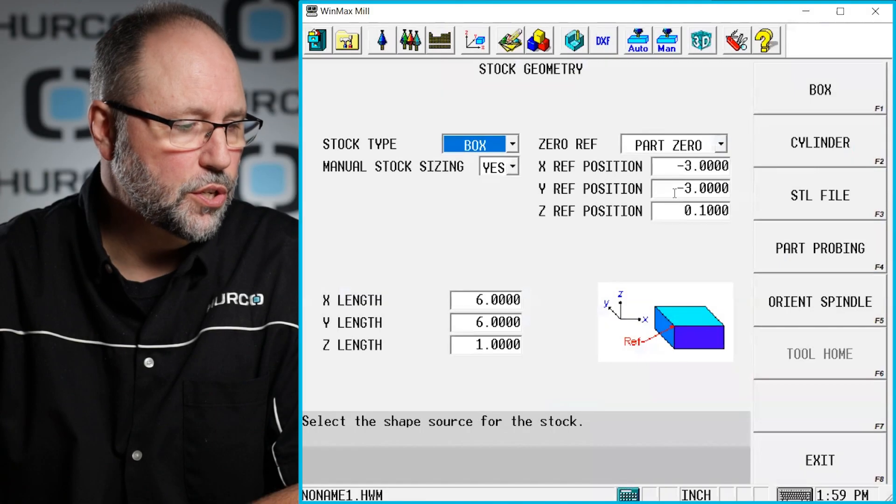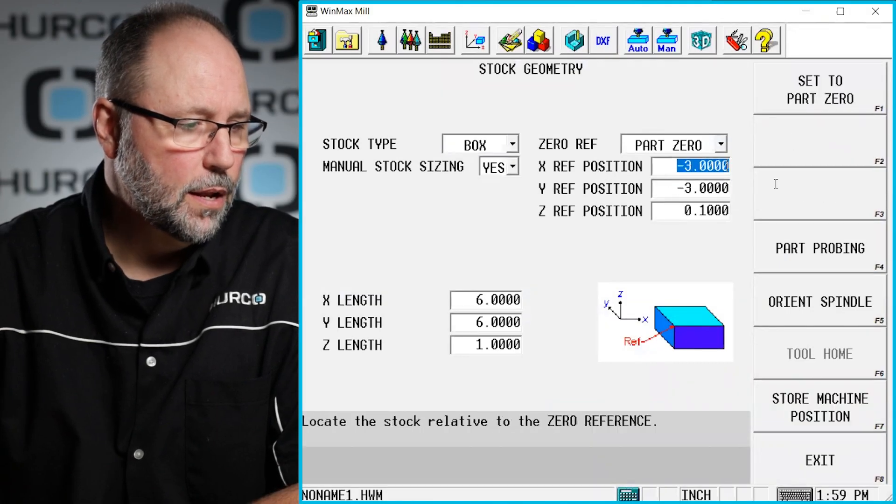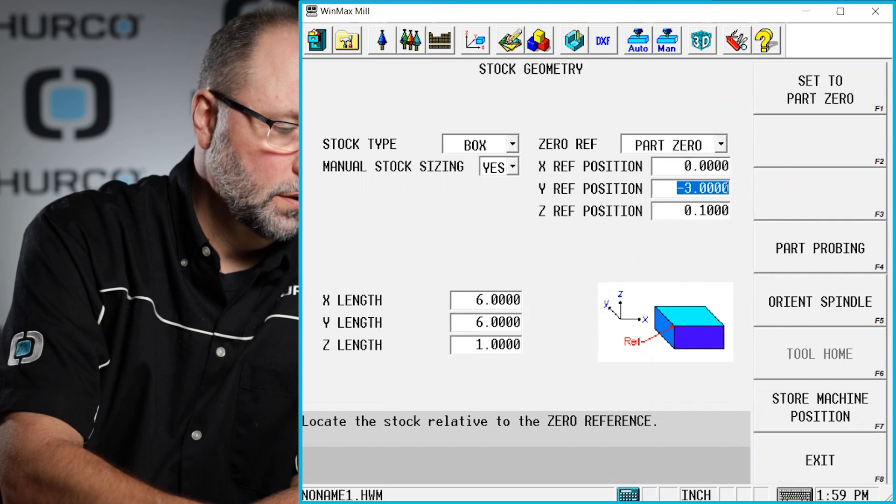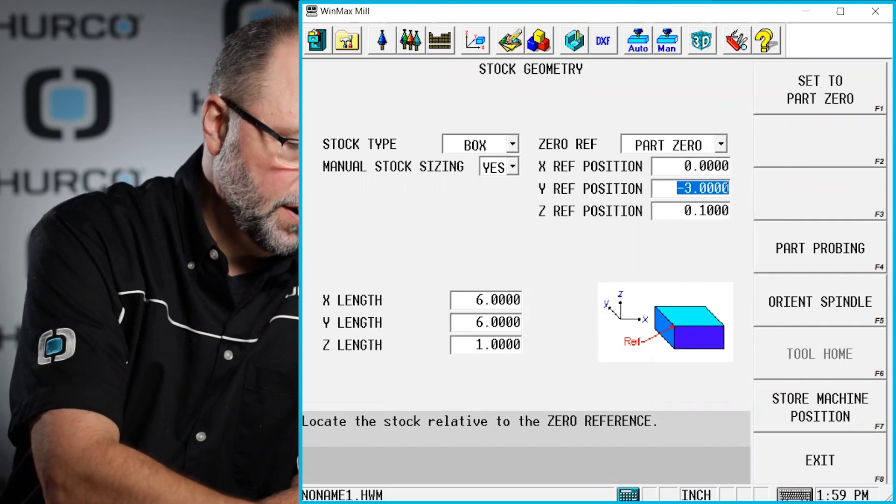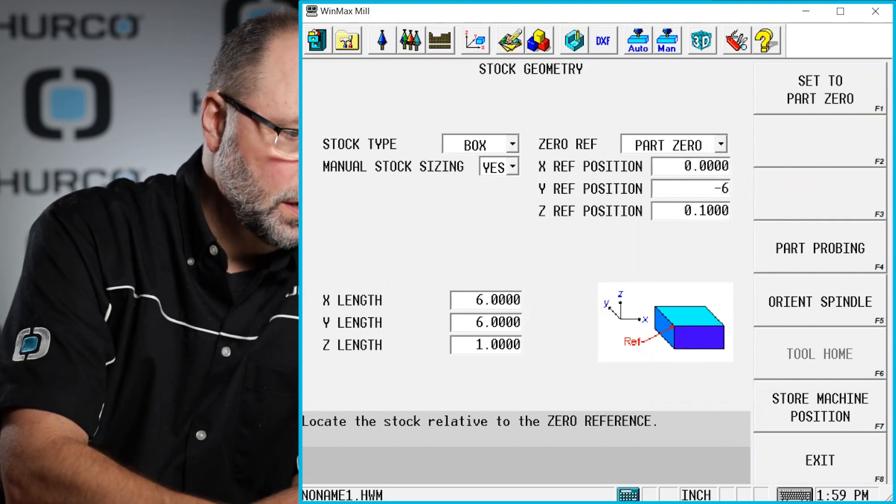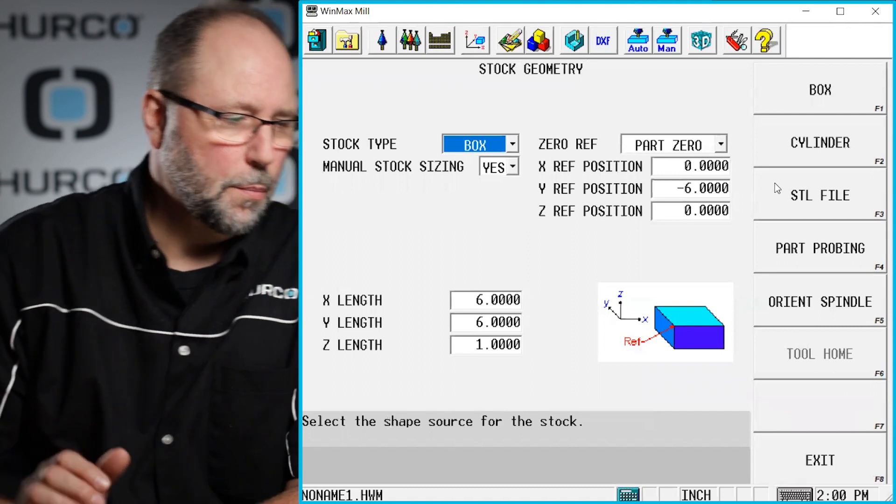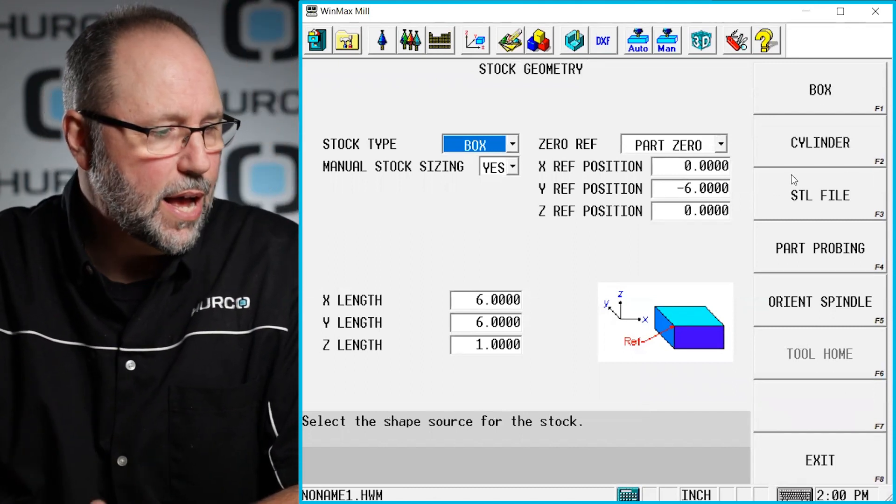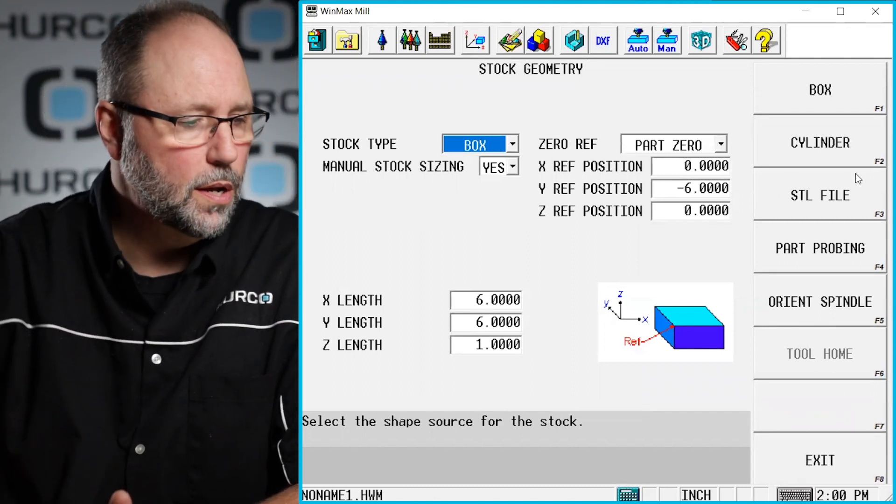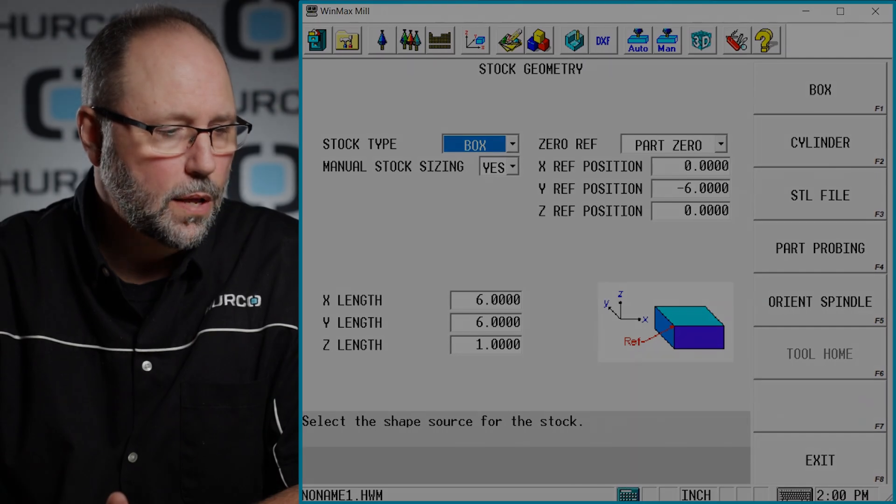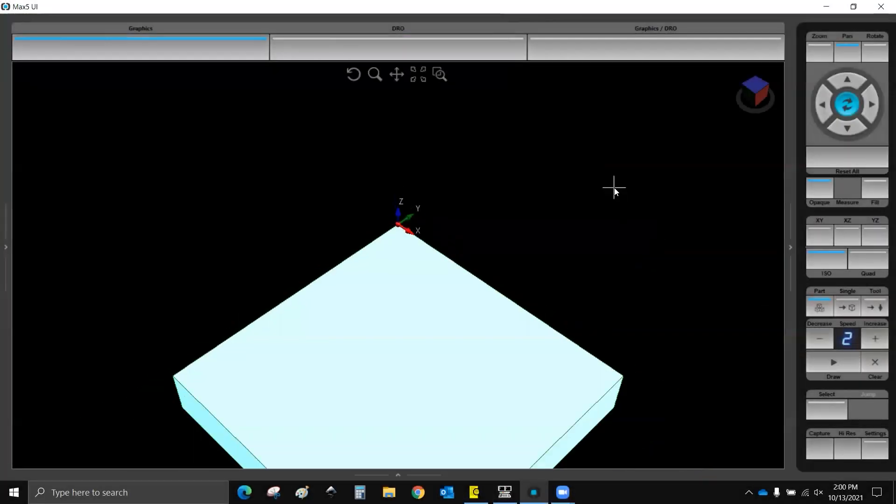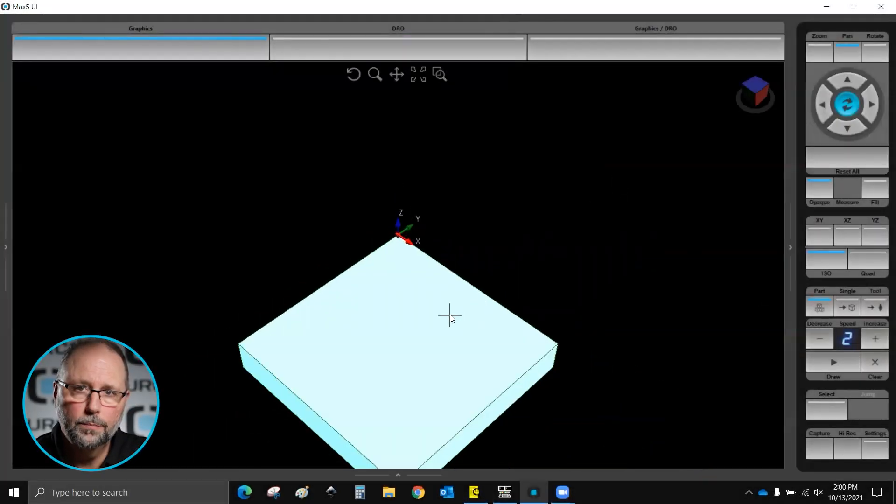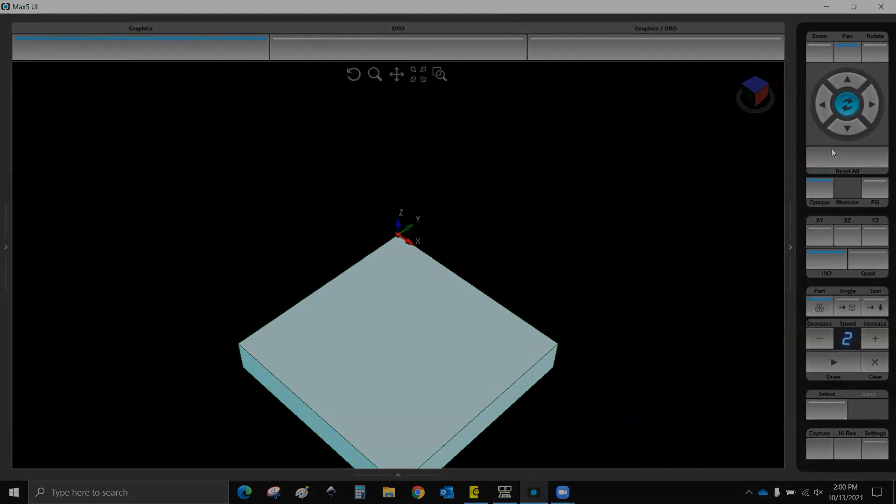Just real quick, if I were going to just work on the back left corner, which is very common, I would put something like this in. I'm just going to move the stock negative six inches from where it was, leaving x alone. And you can see that now the back left corner is our zero point. So hopefully that helps you with stock geometry and creating new programs.